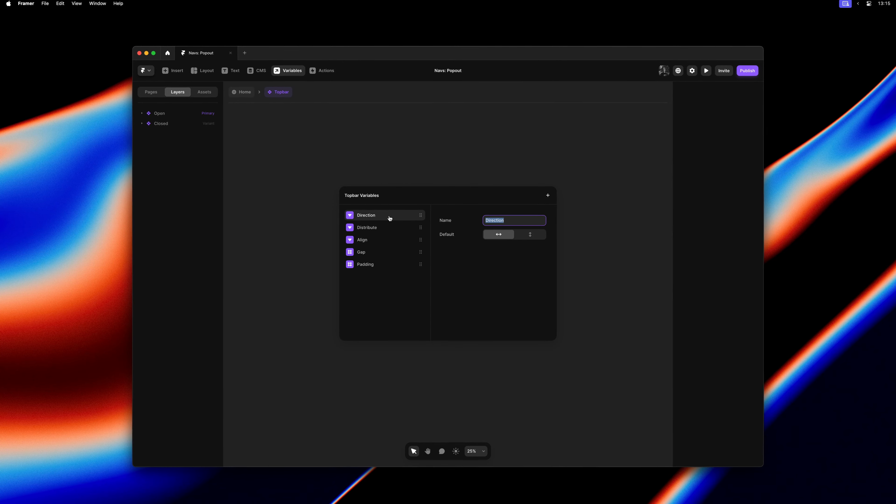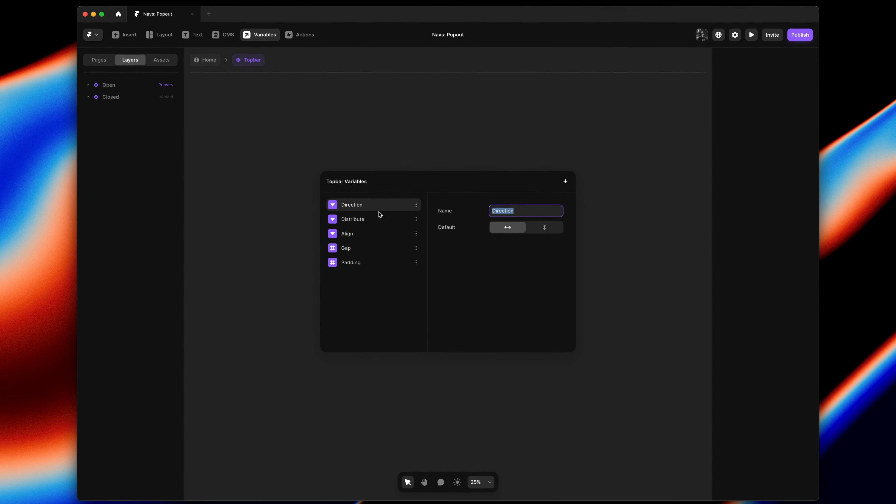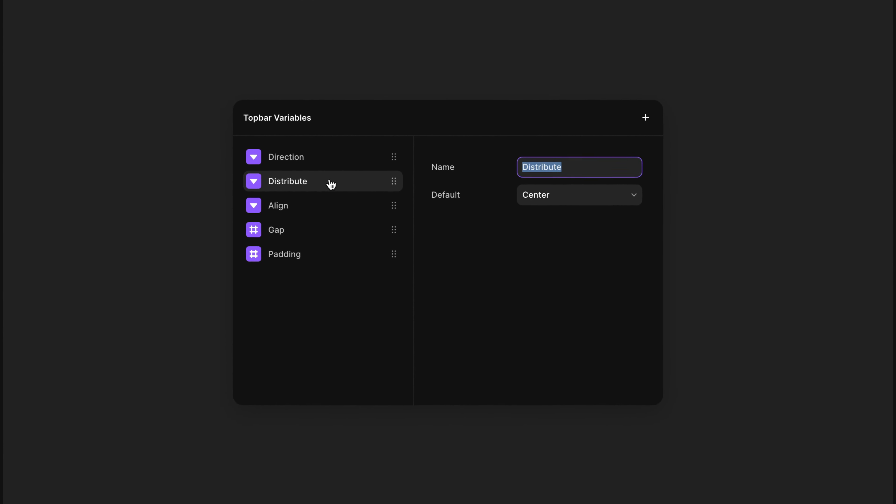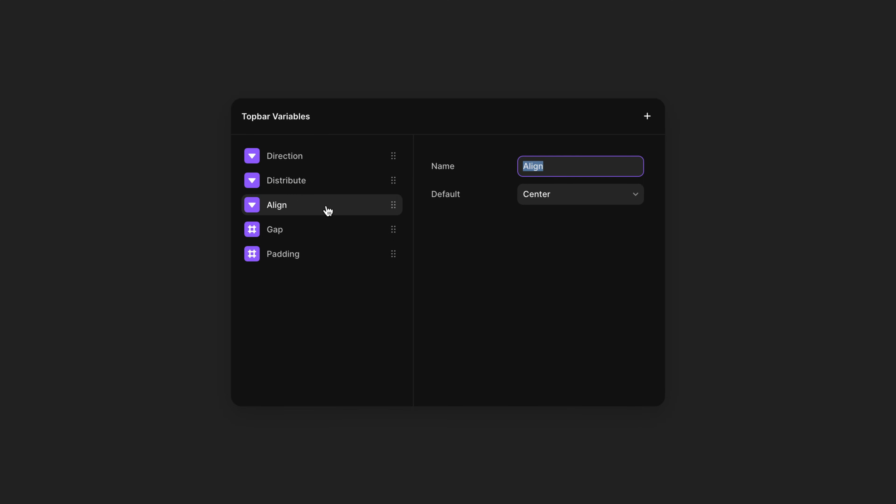Yo, my name is Benjamin and in this video let's talk about stack variables.